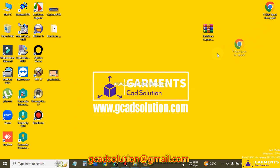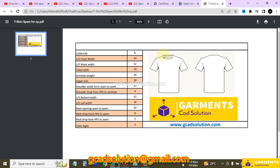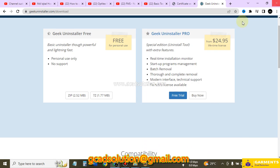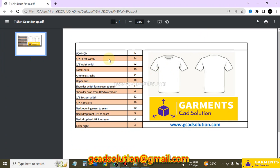I check my t-shirt spec. This is my t-shirt spec. Very simple measurements here: half chest, half waist, total length, armhole state, upper arm, shoulder width from seam to seam, shoulder drop, half bottom width, half cap width, neck opening seam to seam, neck drop front and back, collar height. I use these measurements for making the t-shirt pattern.